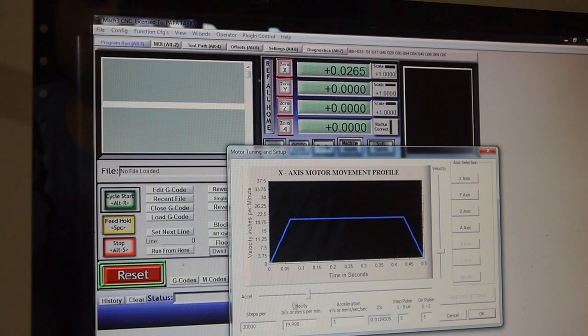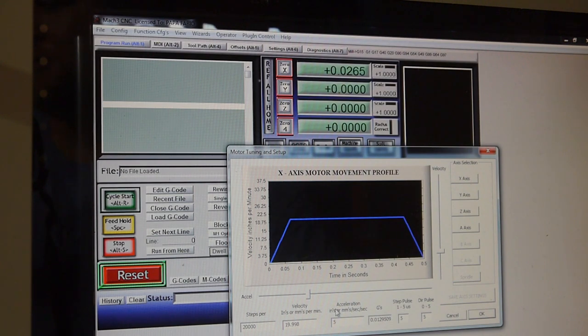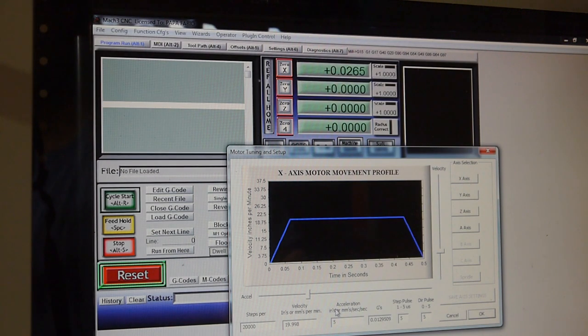So this has been set up for 20 inches per minute, and these settings have worked very well for me in the past. They're very reliable, but I want to go faster than 20 inches per minute.